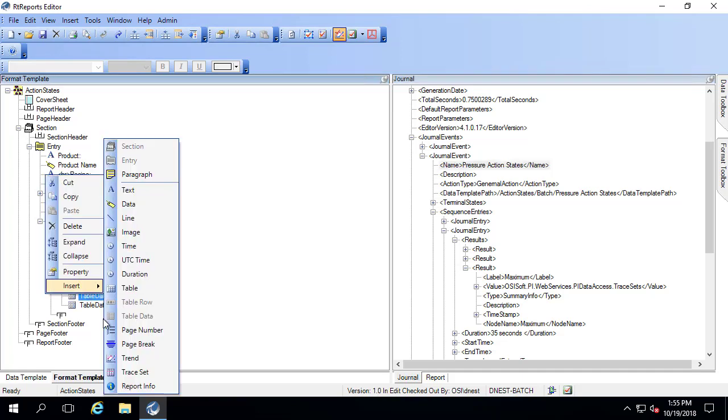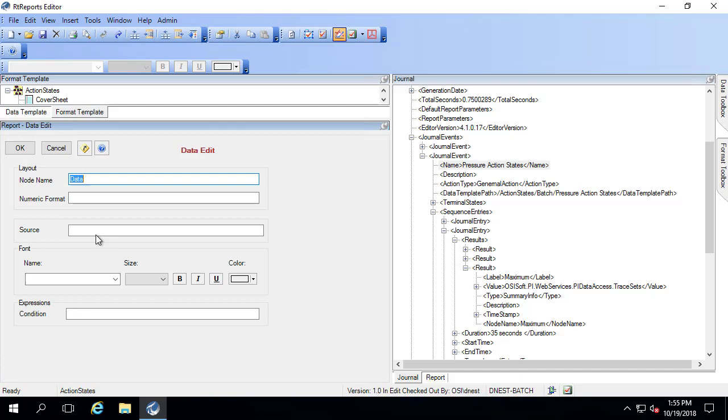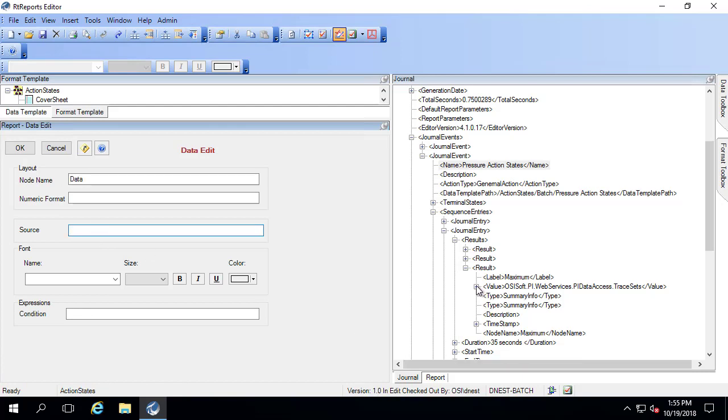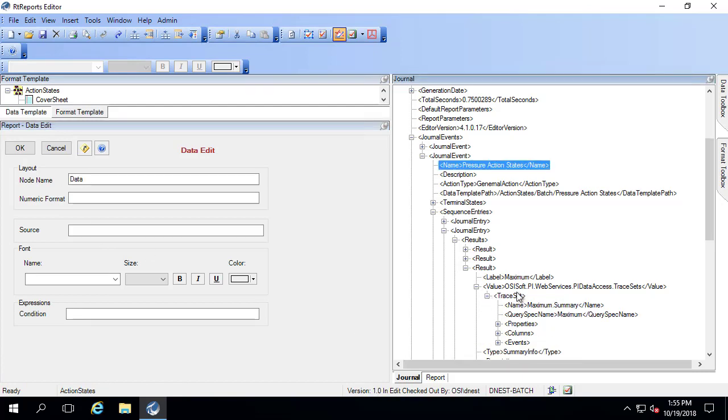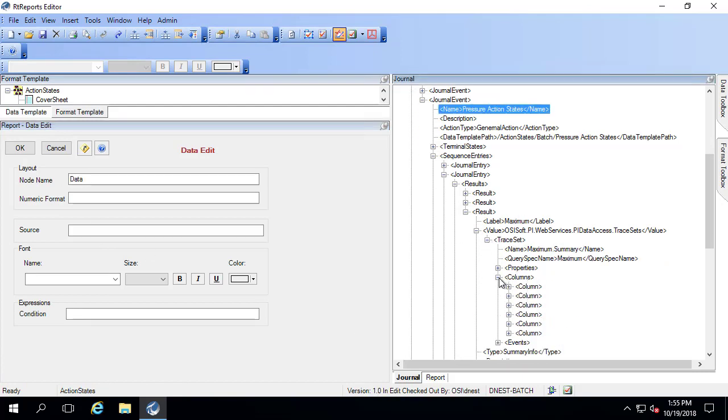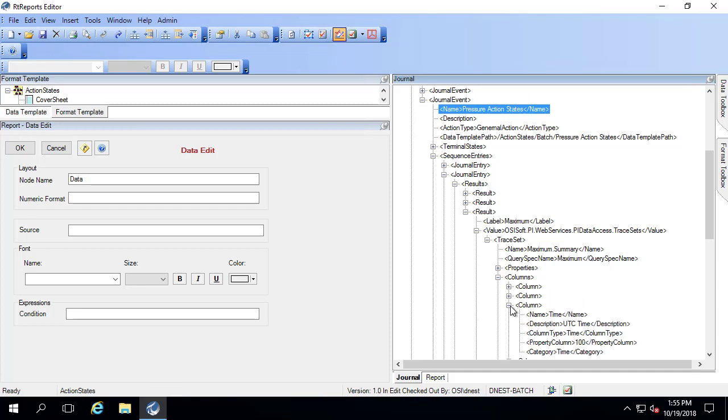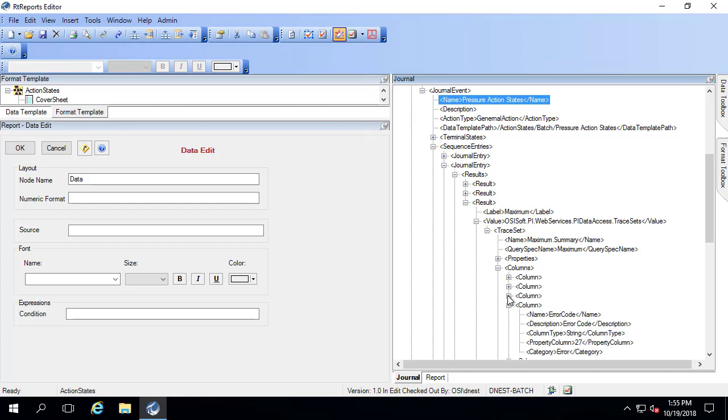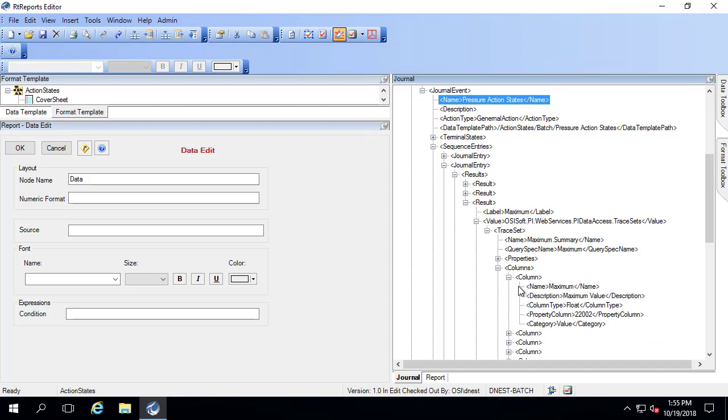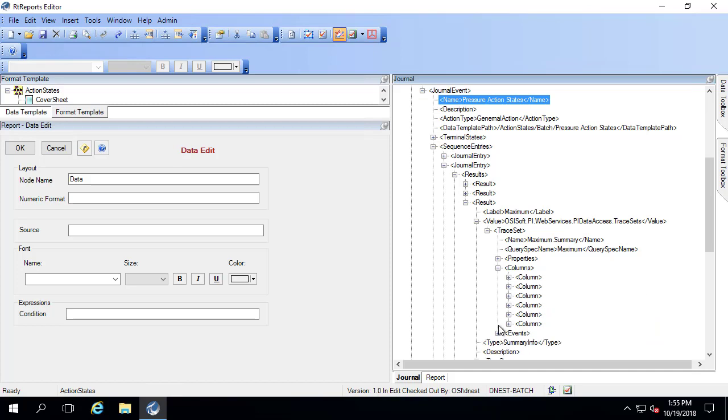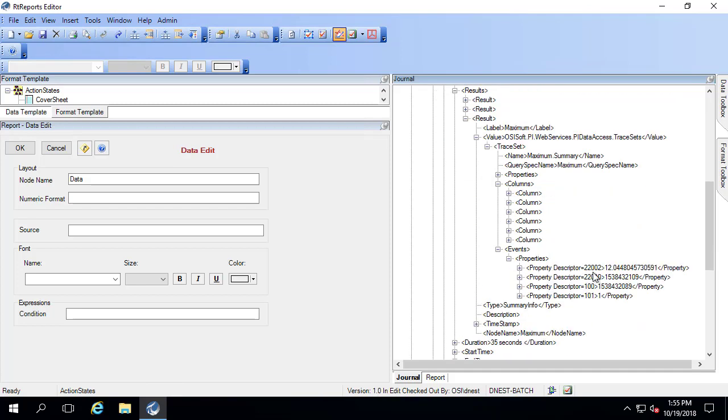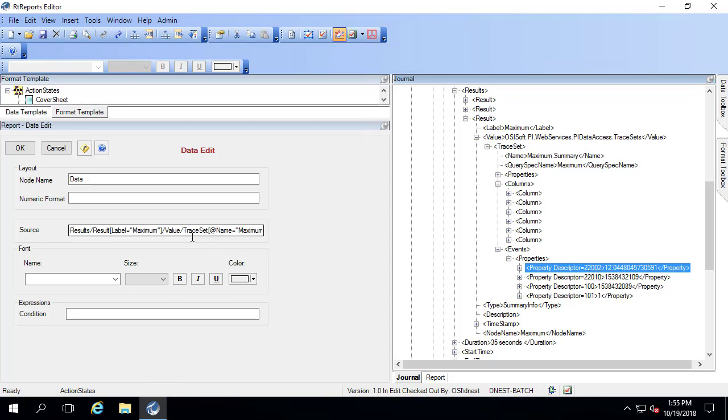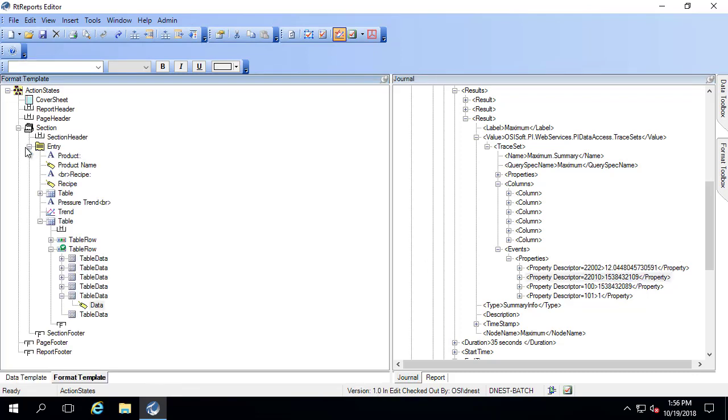Say insert, and I'm going to say data. I have to go into a trace set, find the correct column. It looks like that first one where the property column is 22002 is the correct one. If I go into my event, that's the value right there. The property descriptor 22002. I'm going to bring that over into my source and I'll click okay.